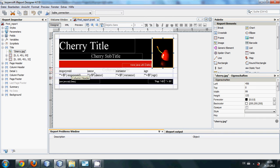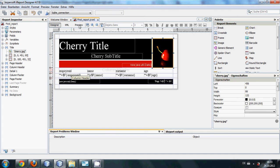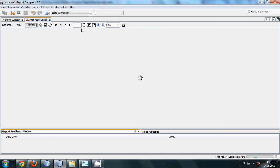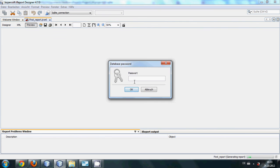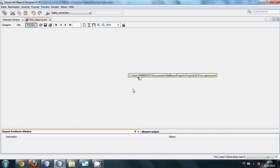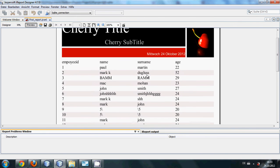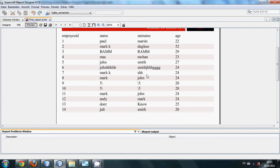And I can preview my report to see how it looks when I generate the report. So click this preview and it will show you the preview. Click ok for the password and you can see all my table.